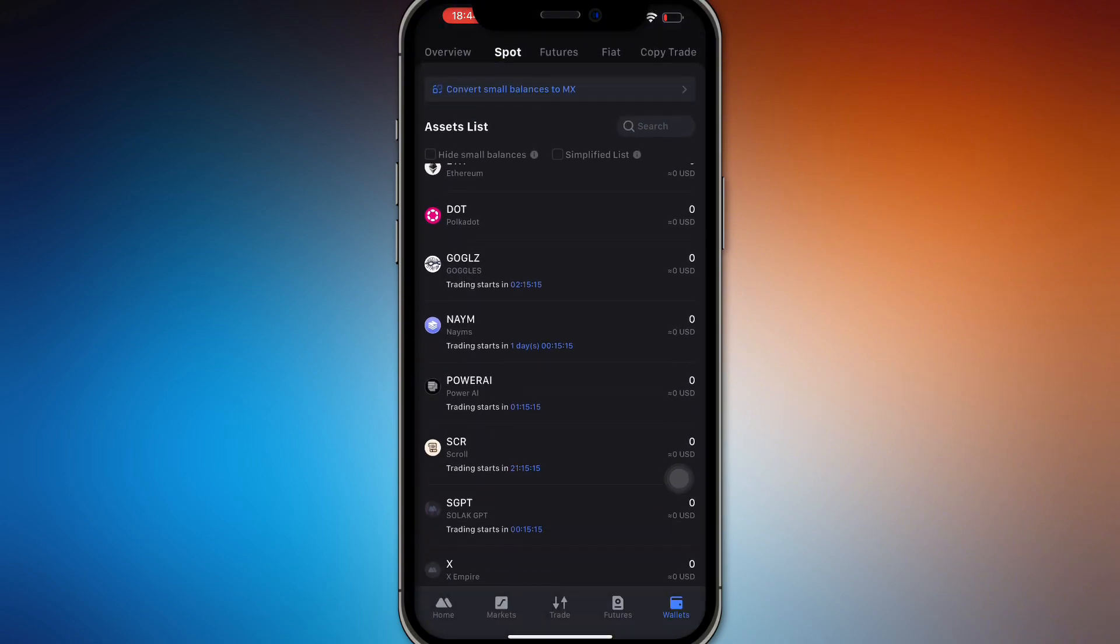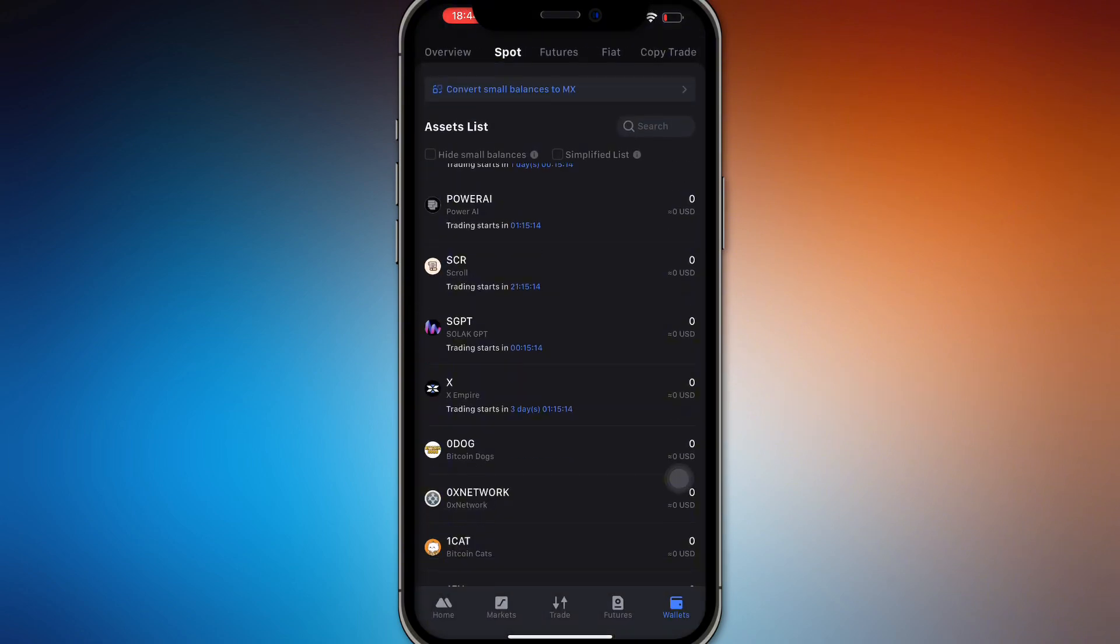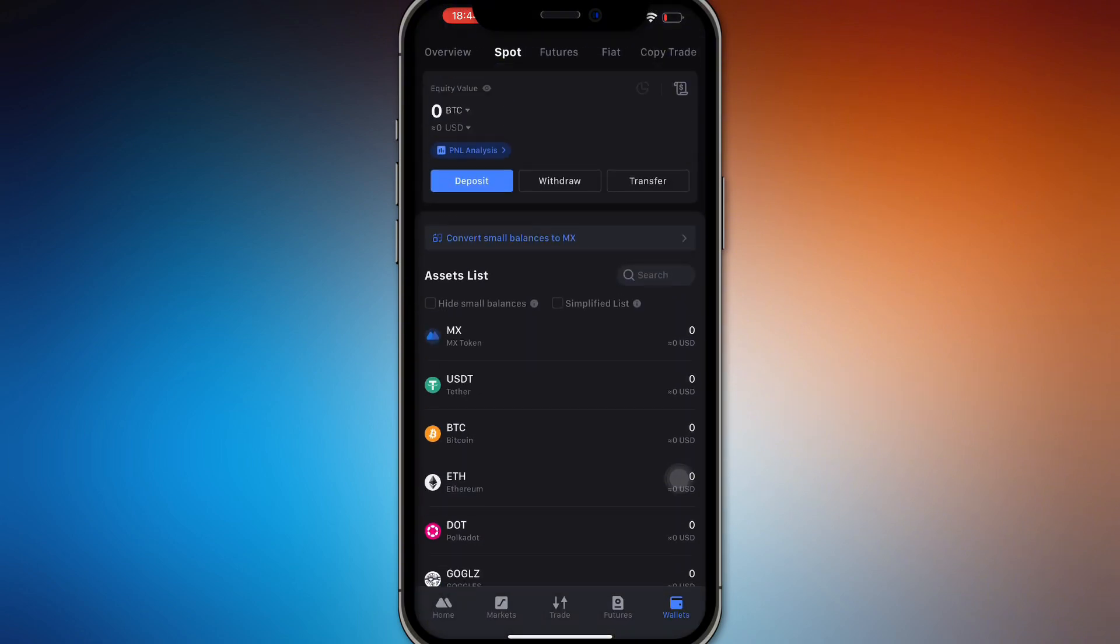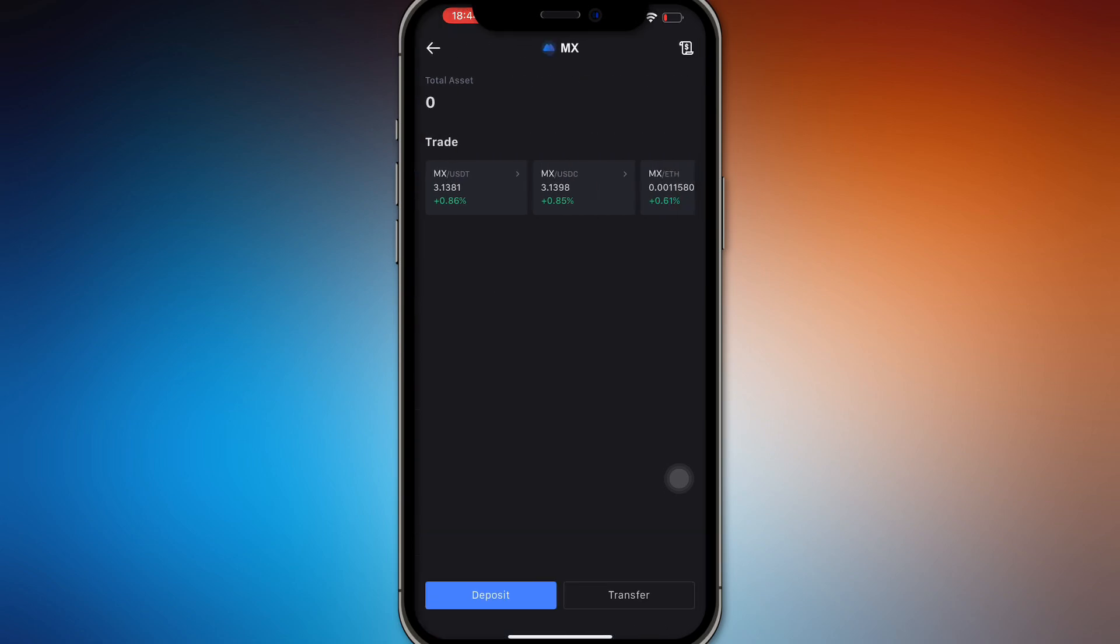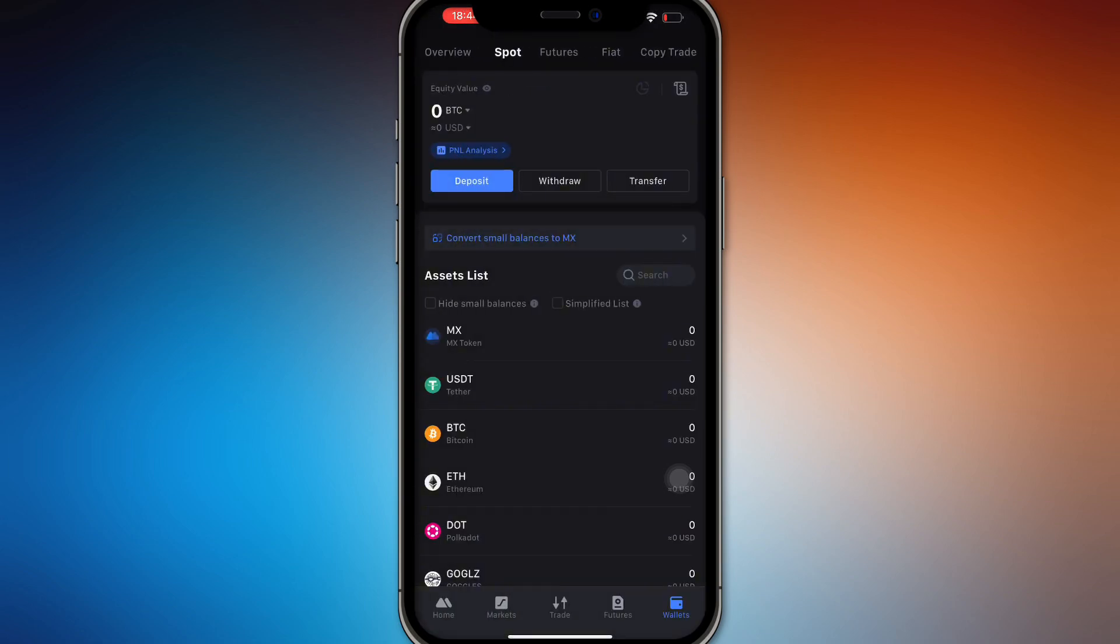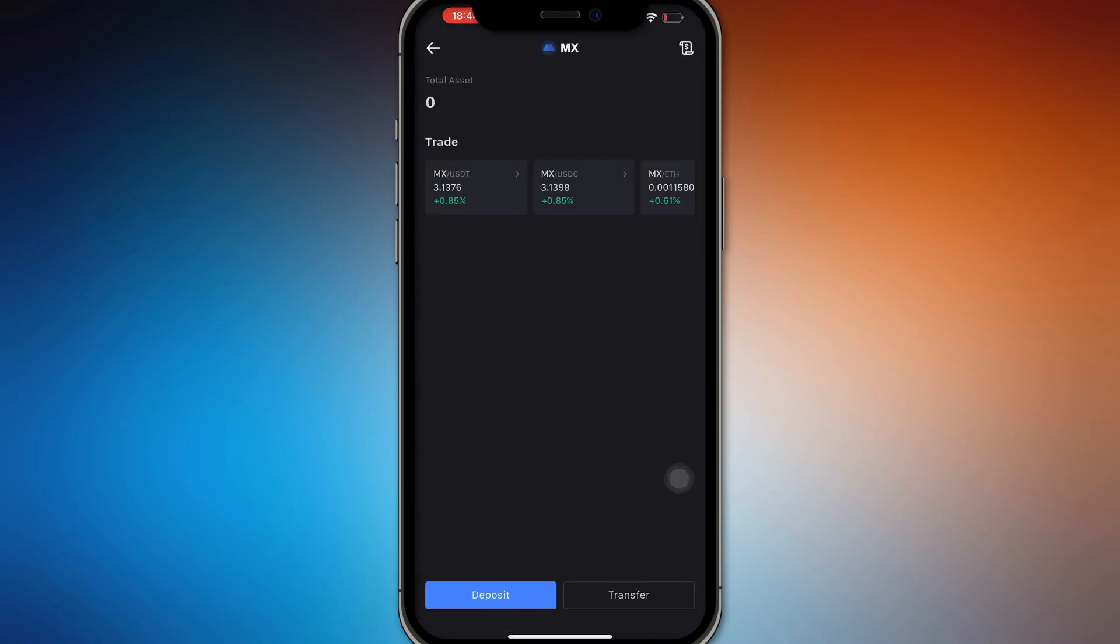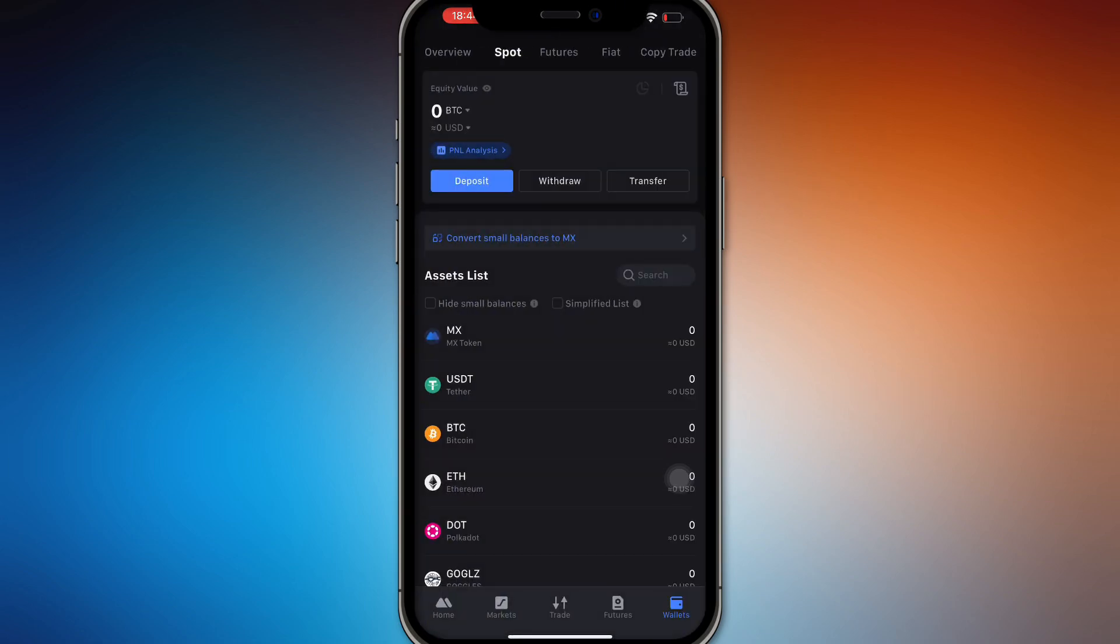And as you can see, these are the coins right here and you're going to be able to swap them to the MX token right here, which is worth about three dollars and thirteen cents as of the moment. So there you go.